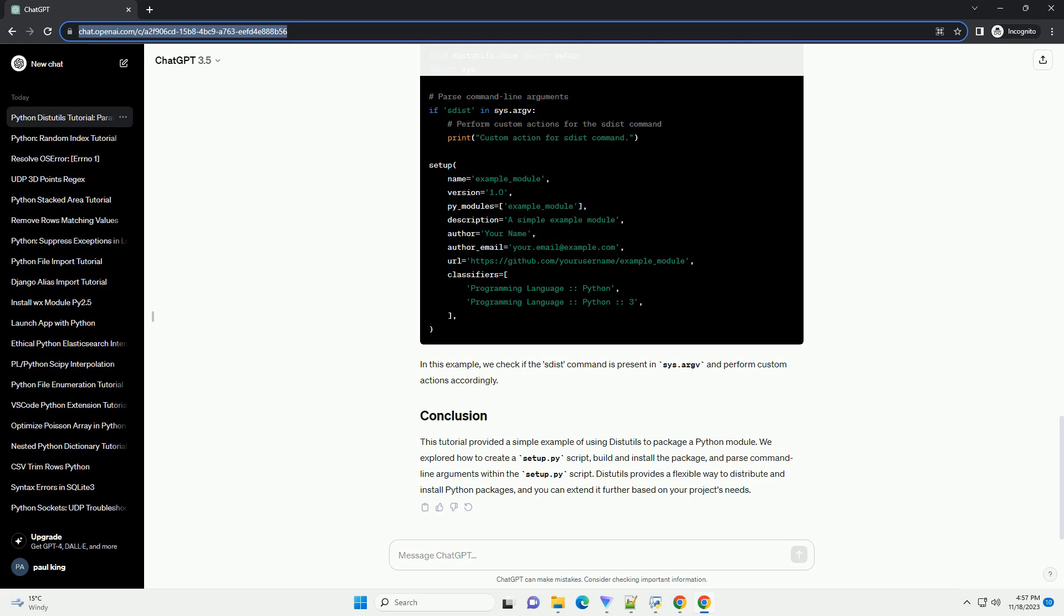Now, we need to create a setup.py script to tell distutils how to package our module. Create a file named setup.py with the following content. In this script.